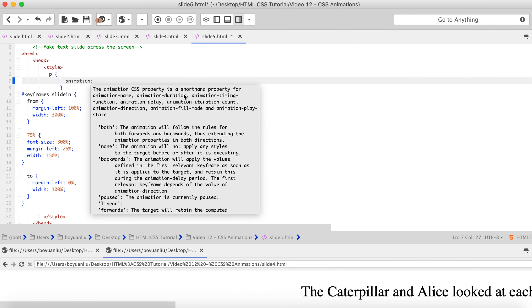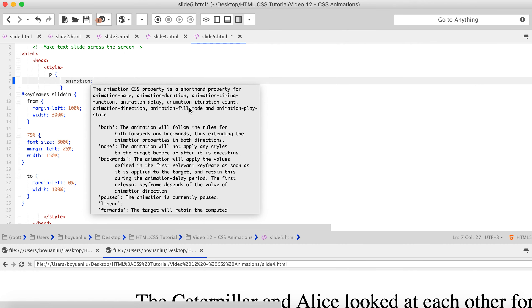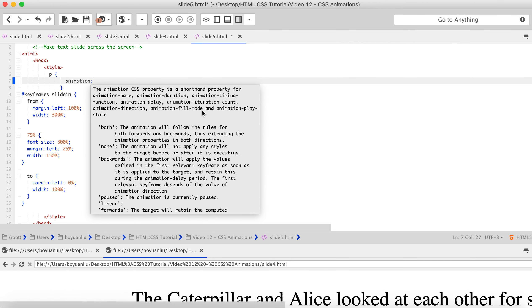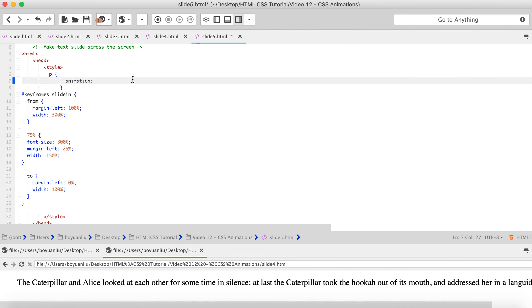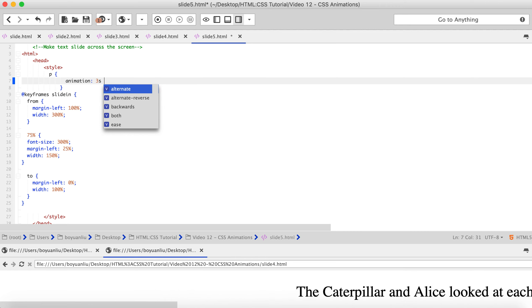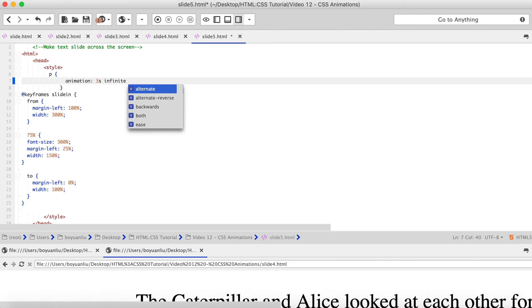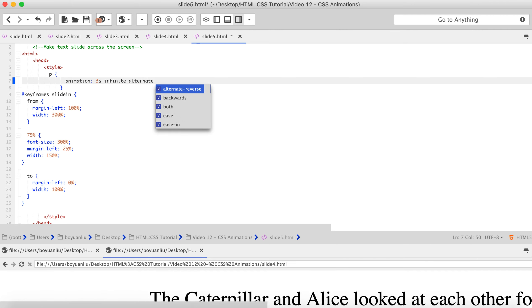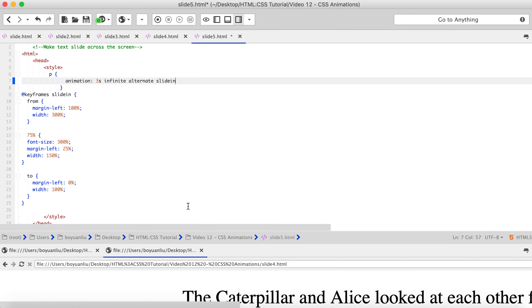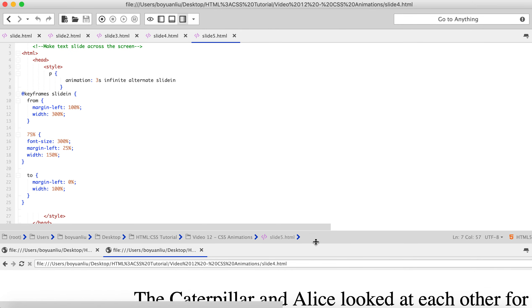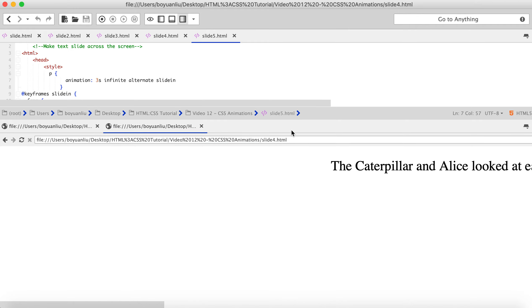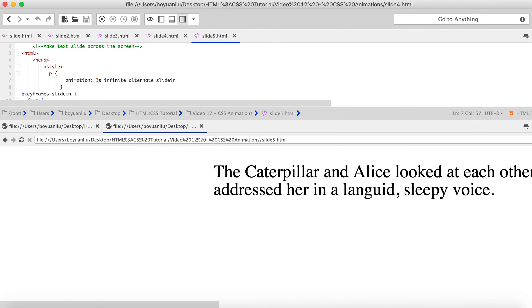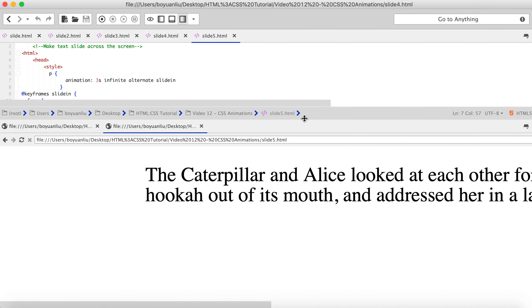And, yeah, etc. So, here's what I'm going to do. I'm going to type all the values: 3 seconds, infinite, alternate, and slide-in. Alright. So, let's save. So, if I typed all the code correctly, we should see exactly the same thing as slide4 which is showing right now. So, let me change it. Alright. It comes to here and it comes back. Great.